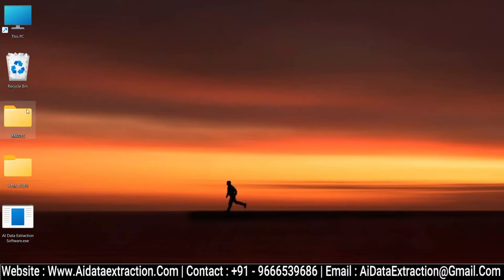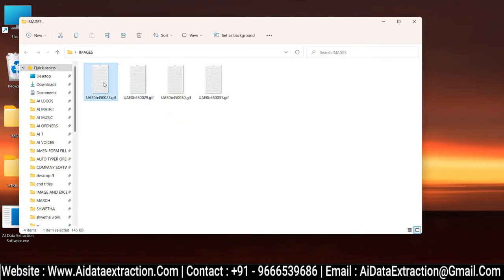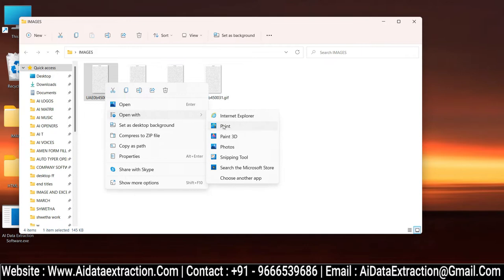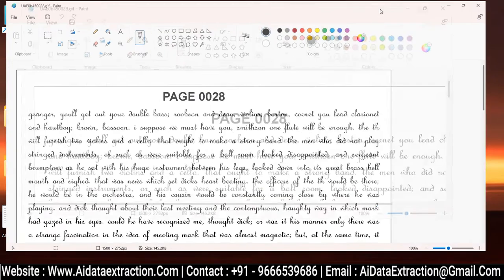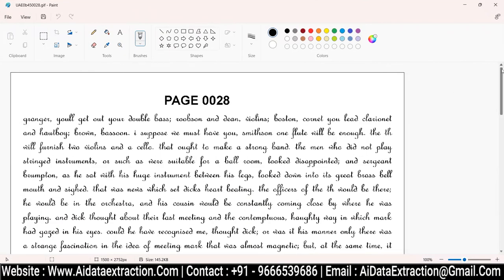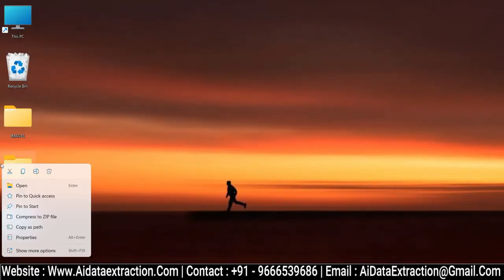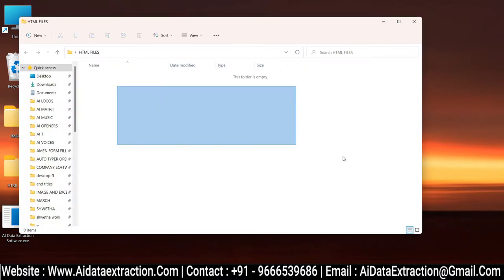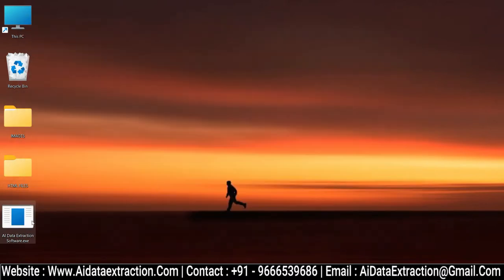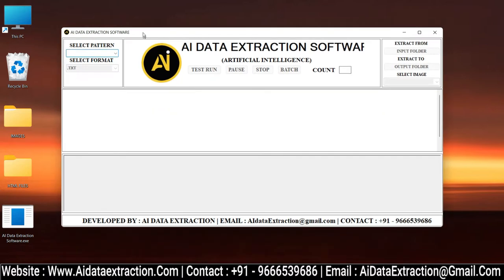Open the AI Image to HTML Converter Software. These are the images that should be converted into HTML. Create a new empty folder and keep it for the converted HTML files, then open the AI Image to HTML Converter Software.